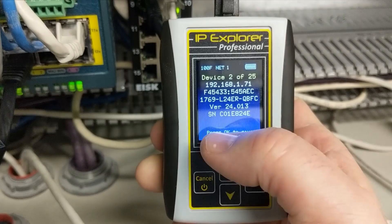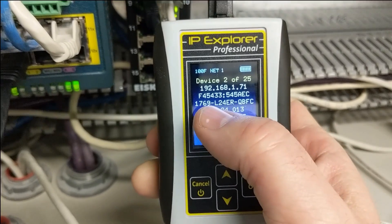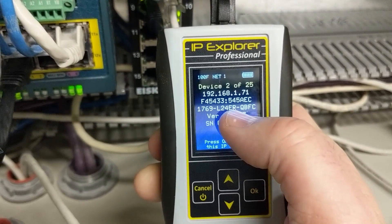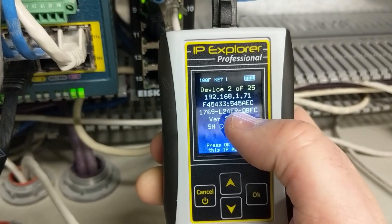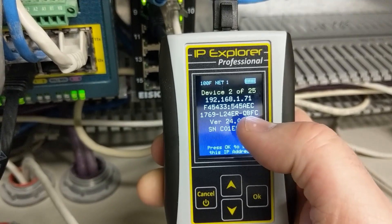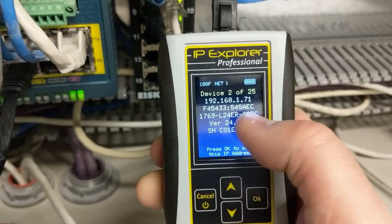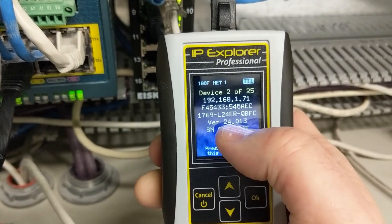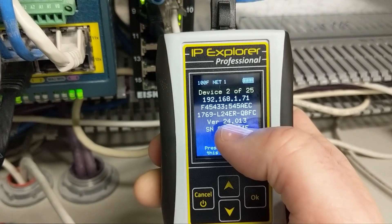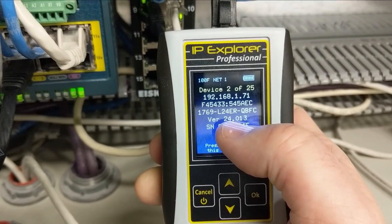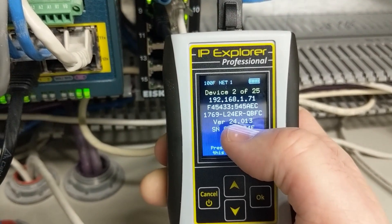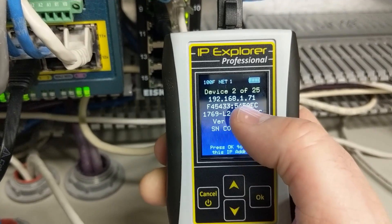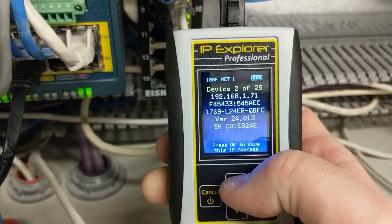It's discovered a 25th device. This one is a 1769 L24ER QBF, so this is a CompactLogix PLC. It is RS Logix 5000 version 24. There's its serial number and its MAC.